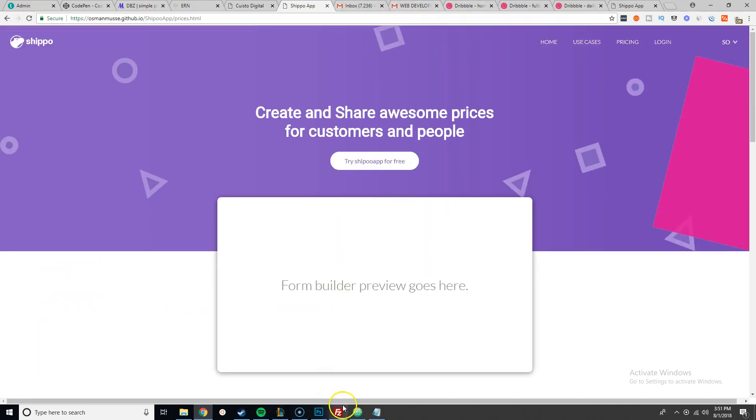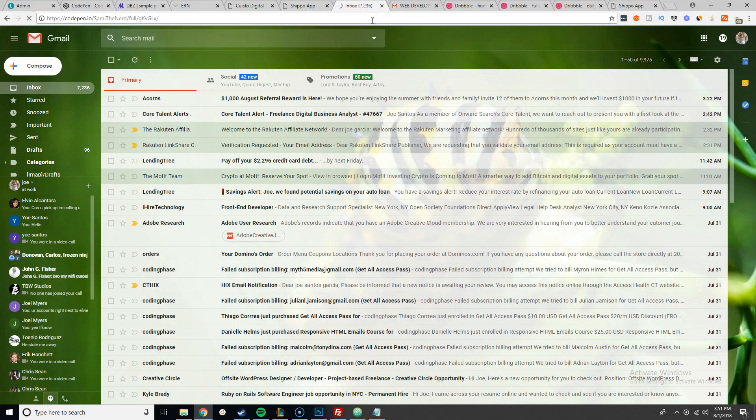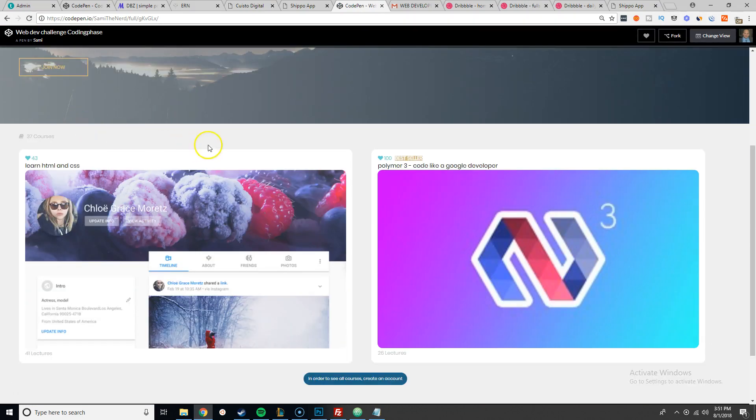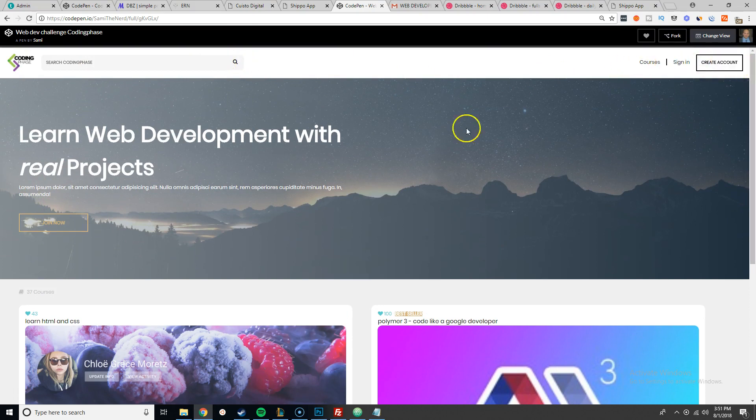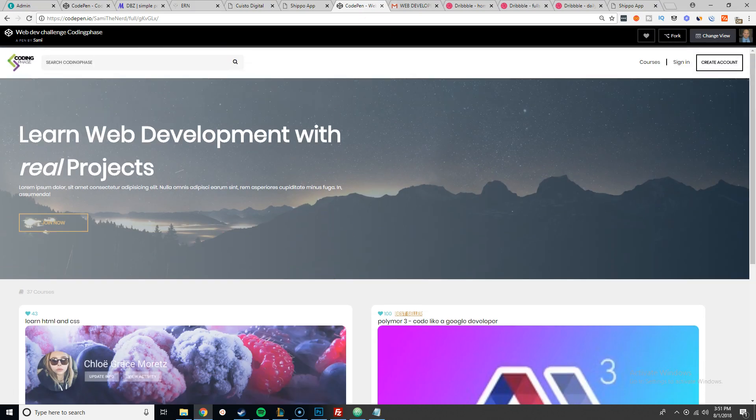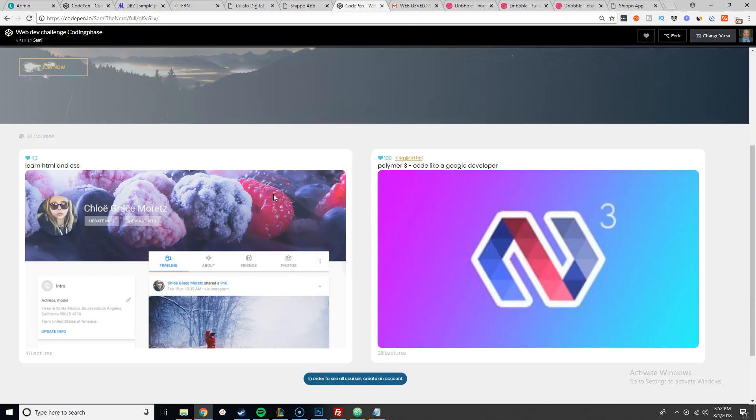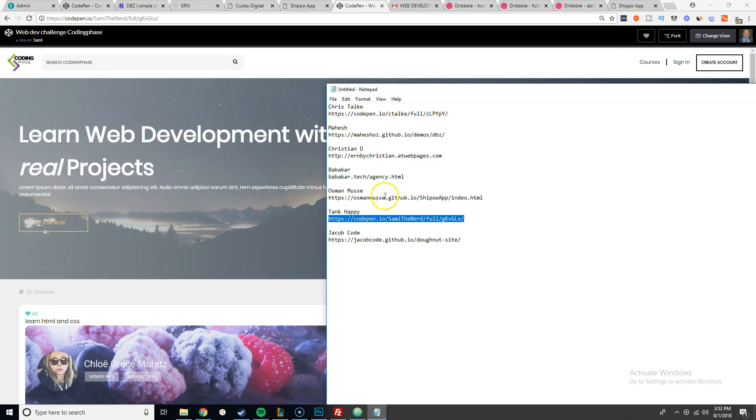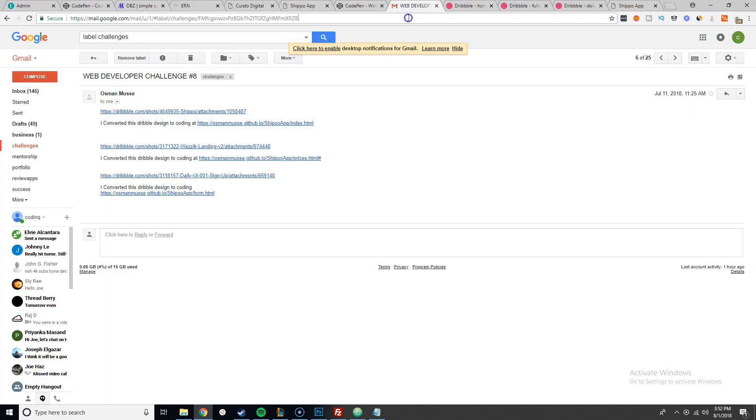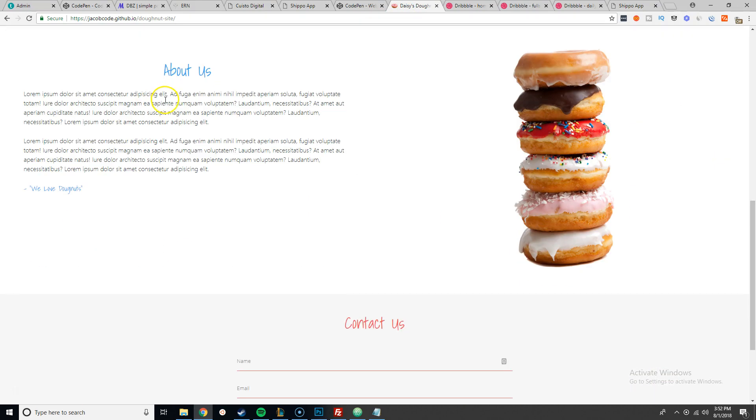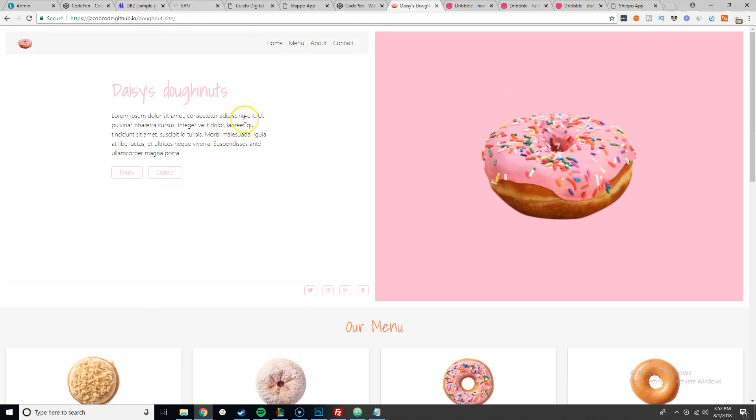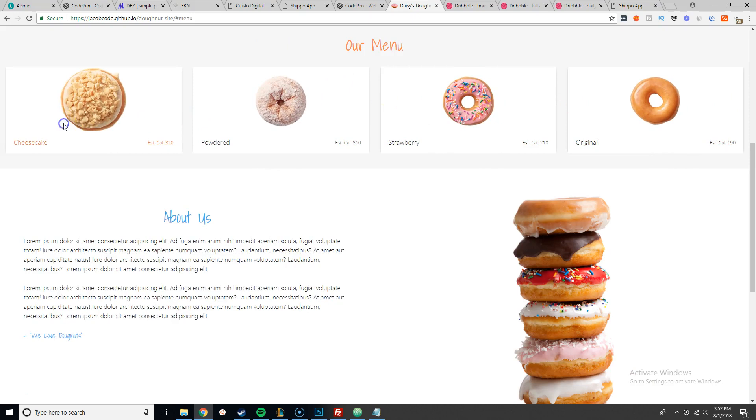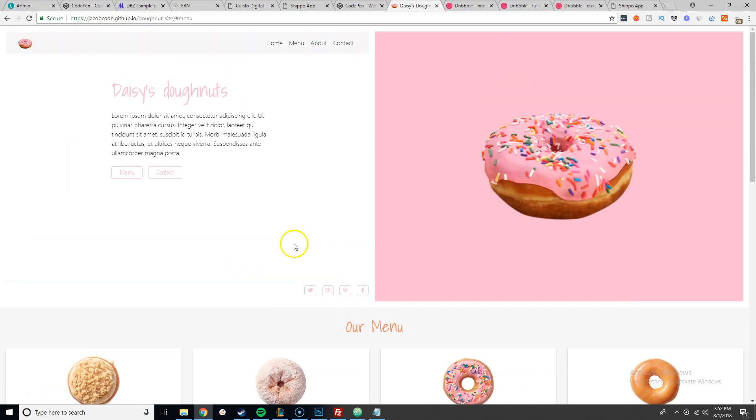Let me see what else, who else we got here. We got Tank Happy. This is what Tank Happy did, web development. Seems cool, seems pretty cool. Also too, I wish you would have sent me all of the designs to see where you got the inspiration from and how you mesh them together. But it looks pretty cool. Now let's go to the next one, Jacob Code. This is like a little restaurant, a little donut shop. Seems pretty cool.